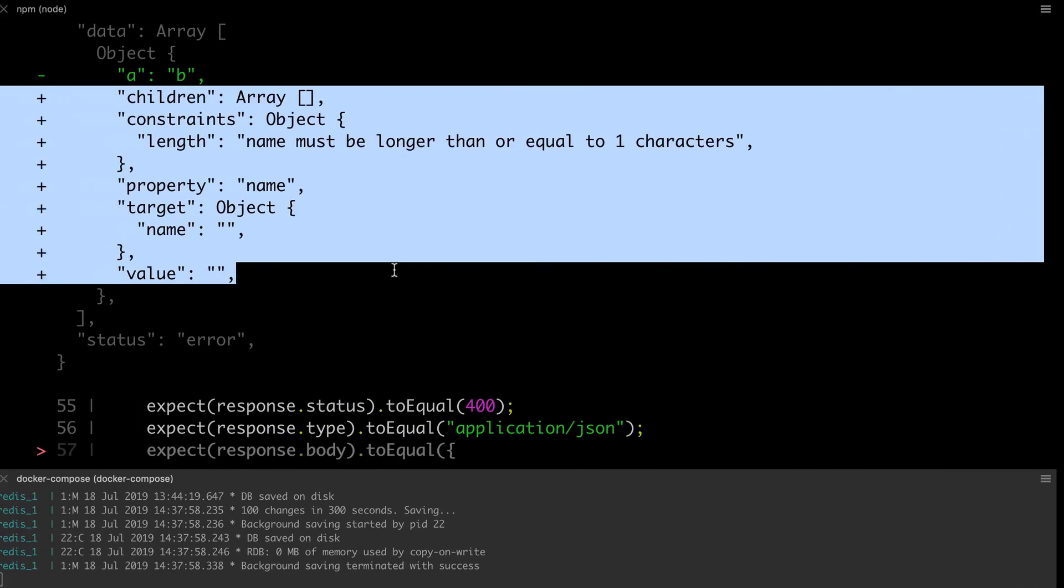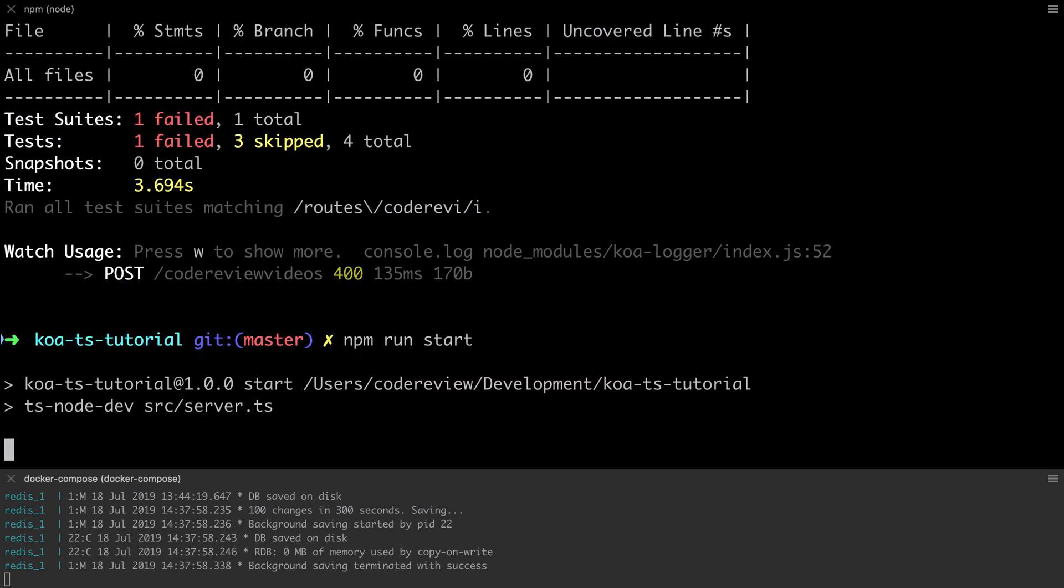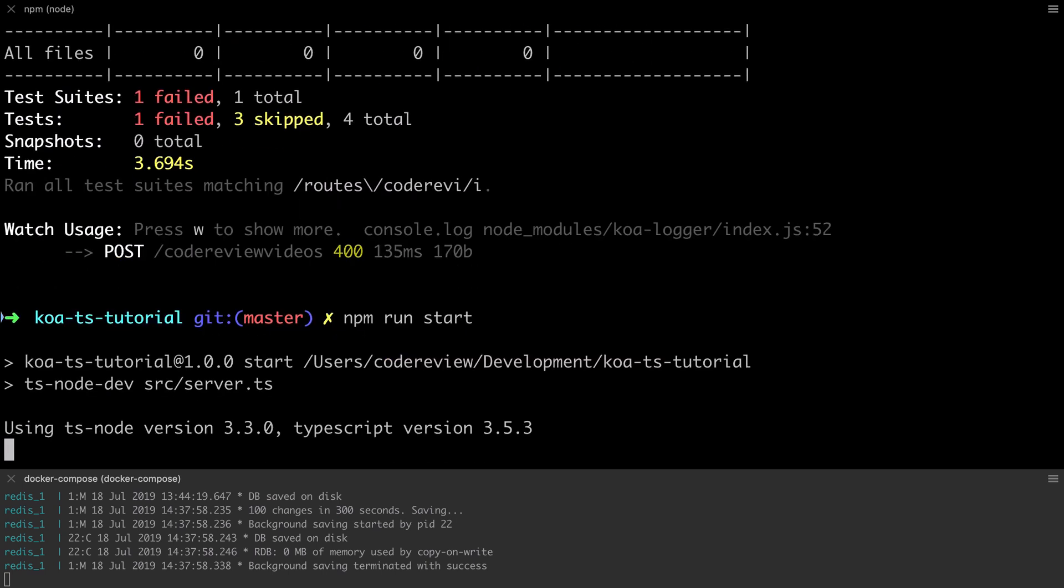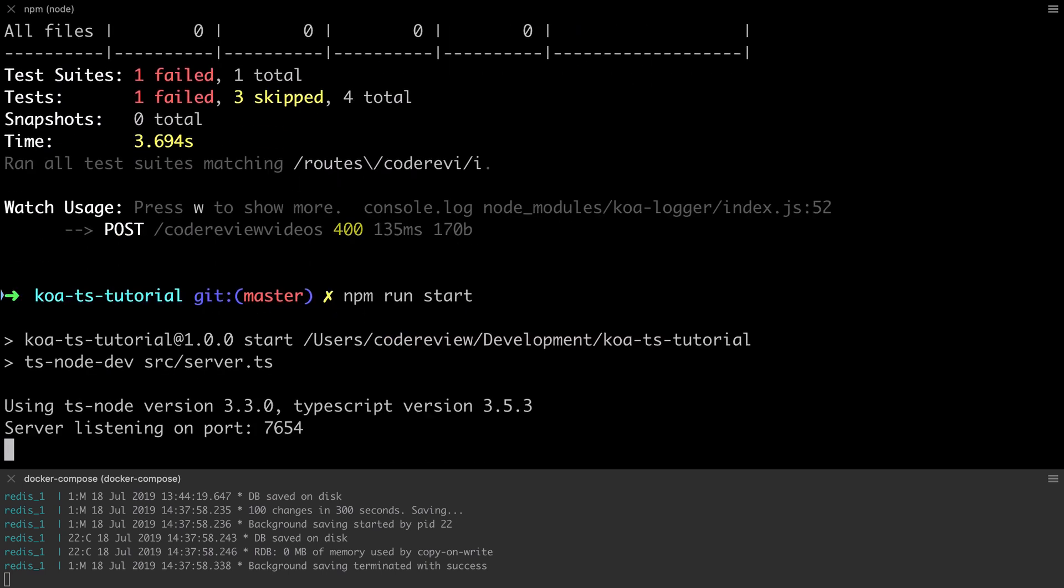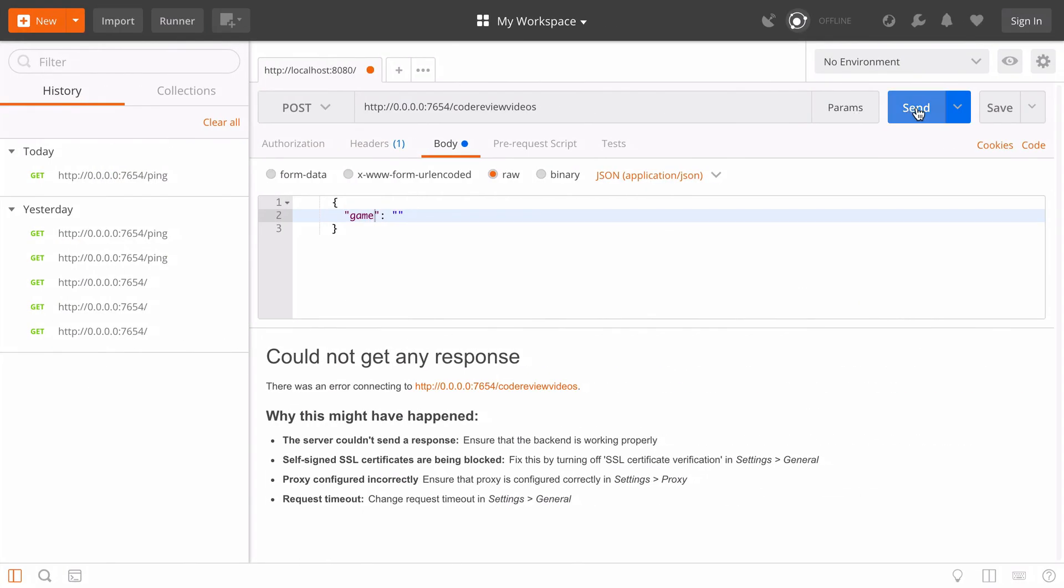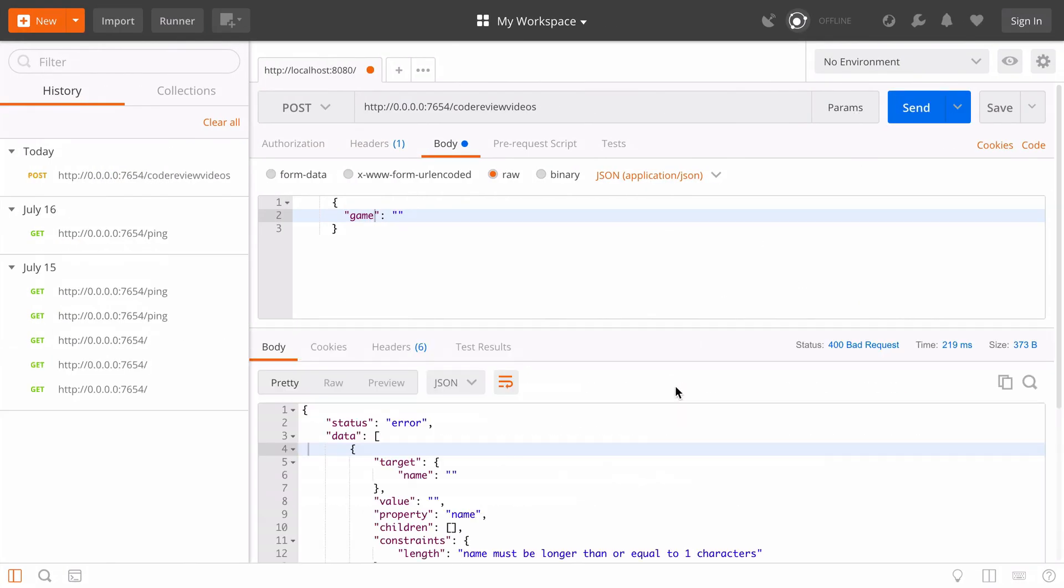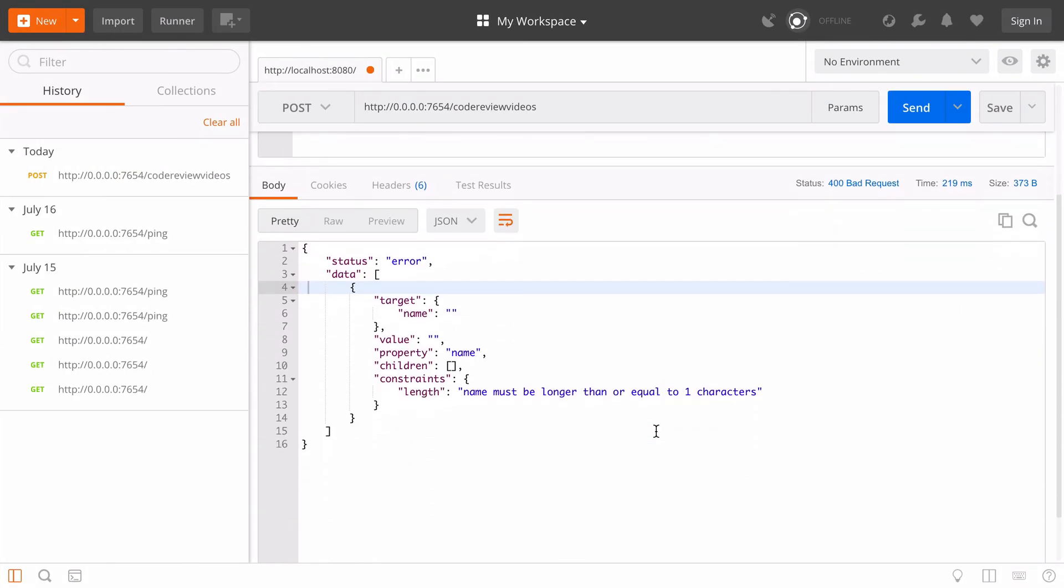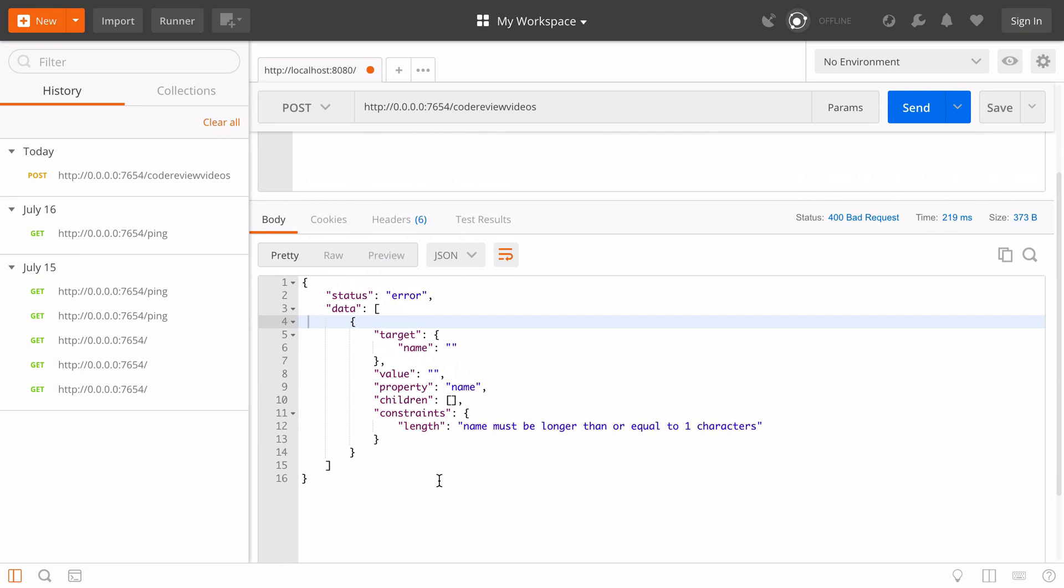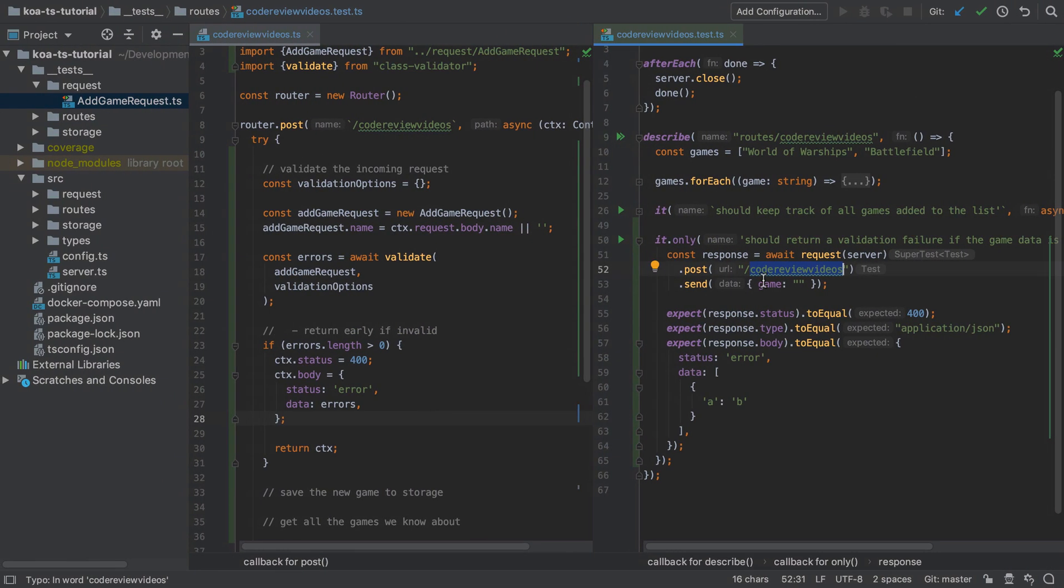To send in that exact same request which will most likely mean starting your server again with an npm run start, and then make a POST request to http 0.0.0.0 on the port of 7654 or whatever port you're running on to the code review videos endpoint, and you should see the expected error response. Now all we need to do is take a copy of that response and paste it into our test.